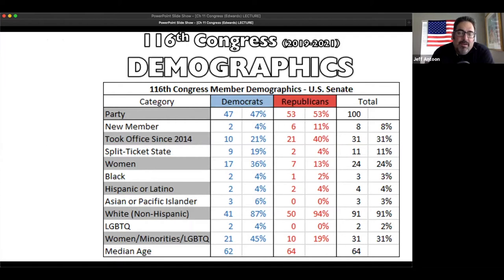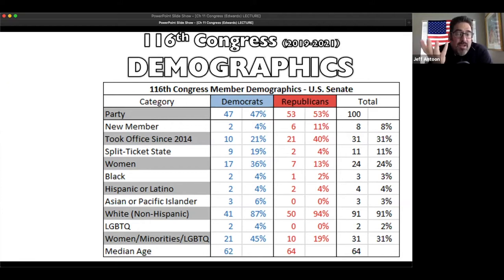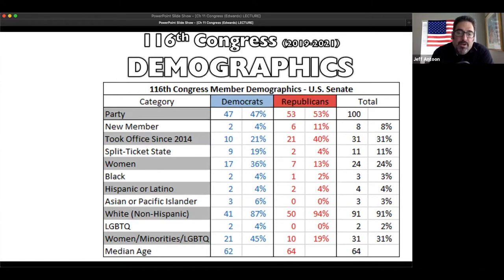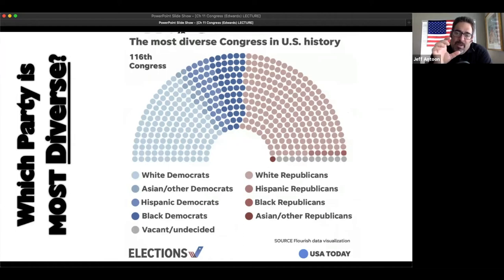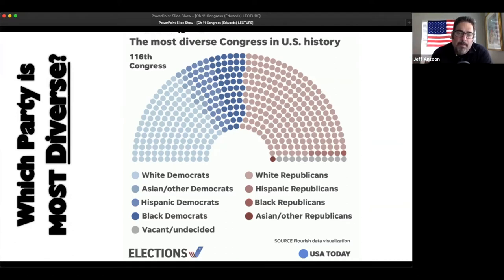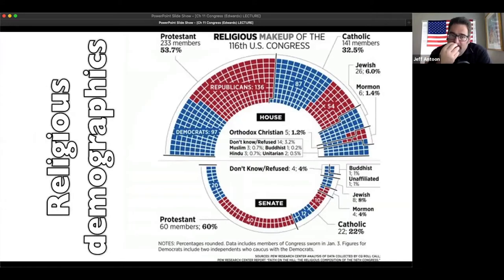Let's continue looking at demographics. In the 116th Congress, the Senate is 47 percent Democrat and 53 percent Republican. You can see new members who took office since 2014, split-ticket states, women, Black members, and so on. I want you to look at diversity between the two parties - which party is the most diverse? Looking at the grid for the House, the Democratic Party has a lot more diversity. You have white Republicans in light red and then a few Hispanic, one Asian, and one Black Republican.